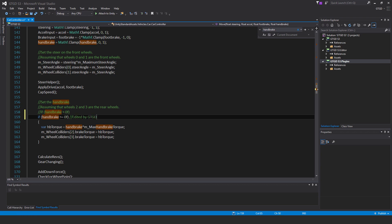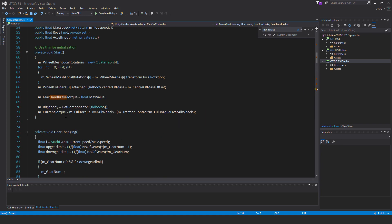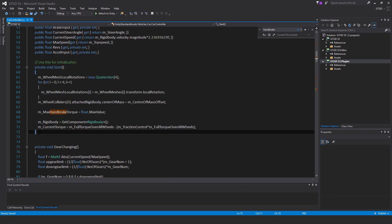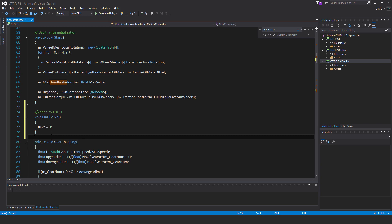Add a comment like 'edited by GTGD' — write whatever you like, just so you know you edited it. I recommend keeping a Word document or notepad with a record of these changes — copy and paste the changes and highlight what you changed. That's how you know what to fix when you update the package. Next, go to the top of the script and add an OnDisable method: 'void OnDisable, revs equals zero'. That's what drives the revving sound, so this stops the engine sound from playing when you're outside the vehicle. Save the script.